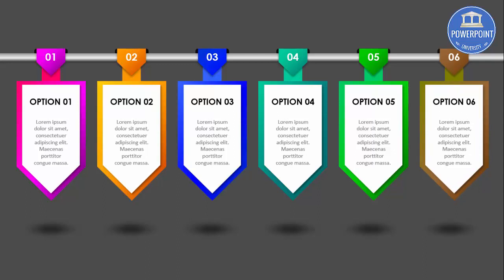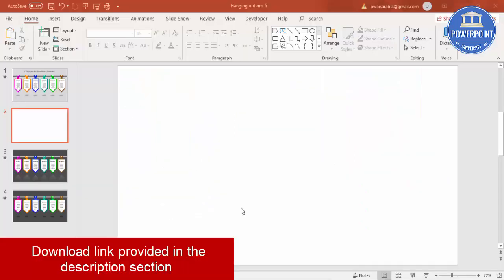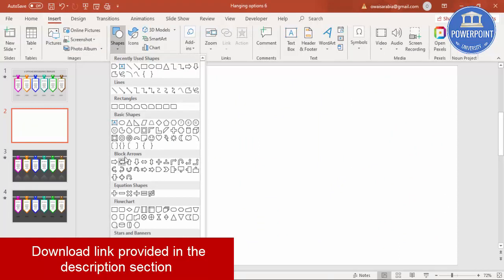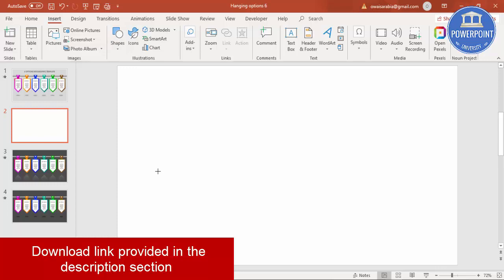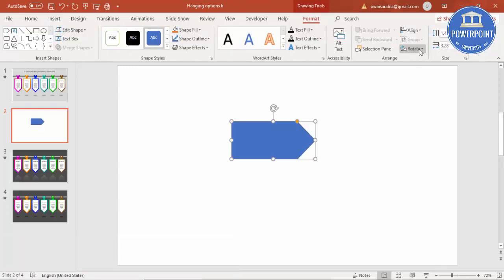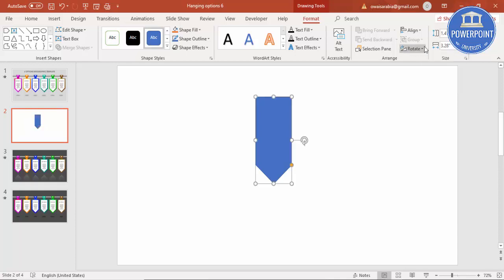Add a new slide, go to insert shapes, under block arrows select arrow pentagon. Draw the arrow and rotate to right 90 degrees. Height you can make it as 1.85 and width make it 3.2.